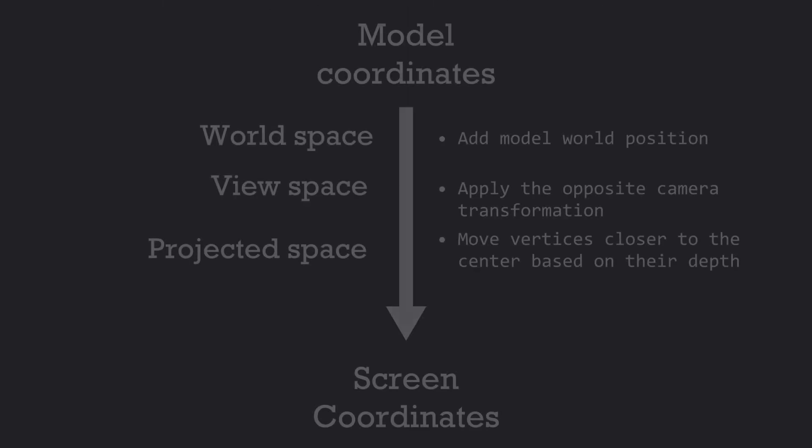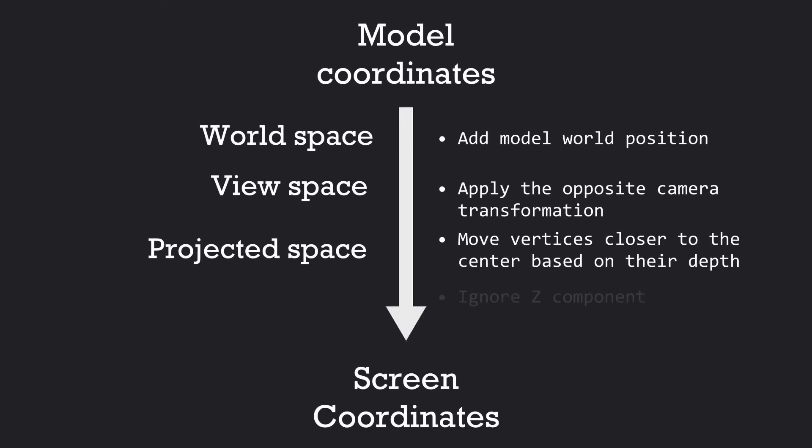After applying all these transformations, we can effectively ignore the z-component of the vertex positions, and we now have our screen space coordinates, which we can use to draw all the triangles to the screen.